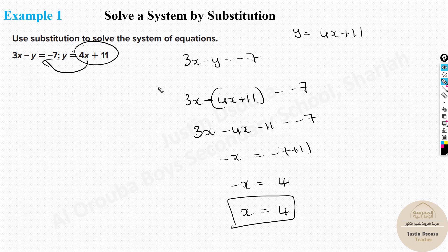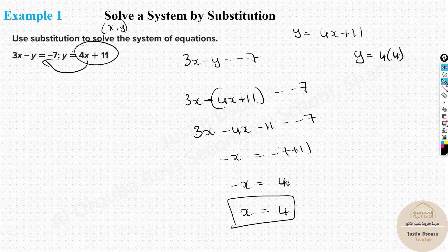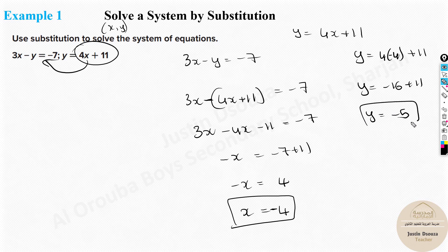That is substitution — we substituted one equation inside the other and solved. Now to find y: we need to find the x, y solution pair. We found x equals negative 4, so now substitute that x value back into the equation y equals 4x plus 11. It will be y equals 4 times negative 4 plus 11, which is negative 16 plus 11, giving y equals negative 5. The answer is (negative 4, negative 5).